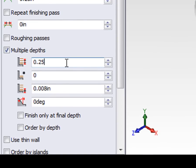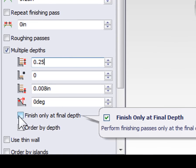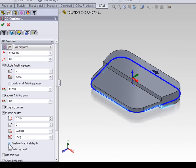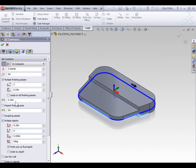To avoid this it's a good idea to turn Finish at Final Depth Only on. What this does is force the tool to take multiple Z cuts all 50 thousandths of an inch off of the contour, and then at the final depth only we're going to finish the entire contour.